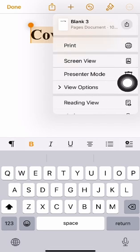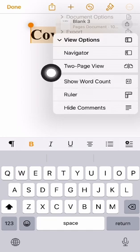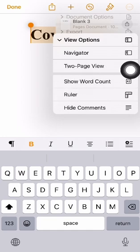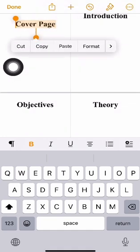Now before that, I'm going to enable two page view under the three dots menu. There you go.